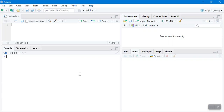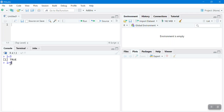If I type 1 less than 3, that's a Boolean expression. The output will be either true or false, and since 1 is less than 3, the output is TRUE. How about 1 greater than 3? Again, a Boolean expression — the result will be FALSE.